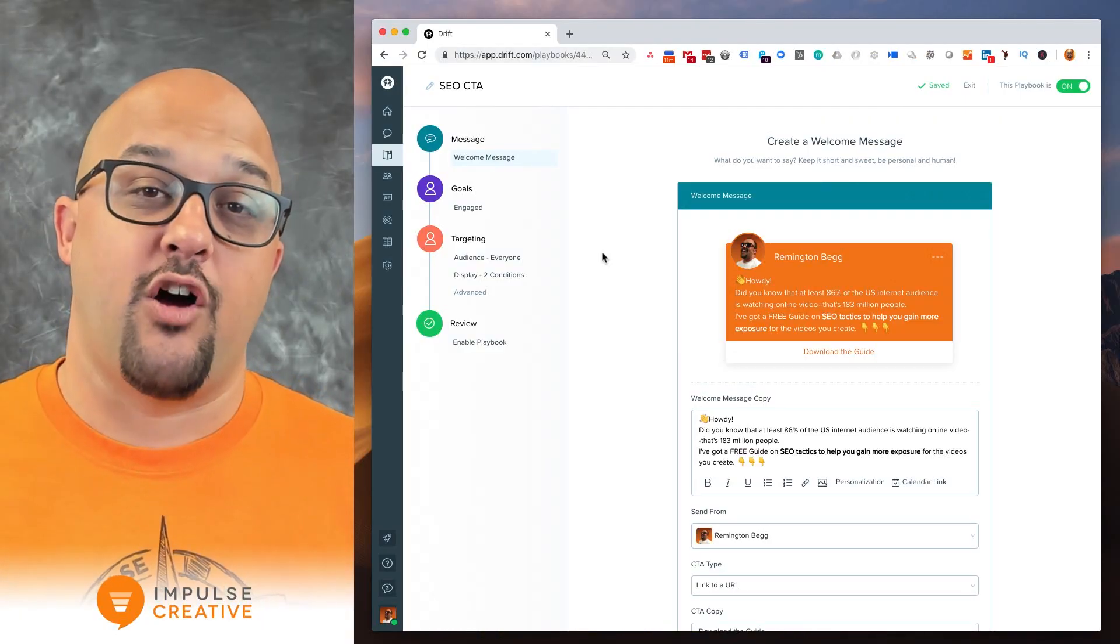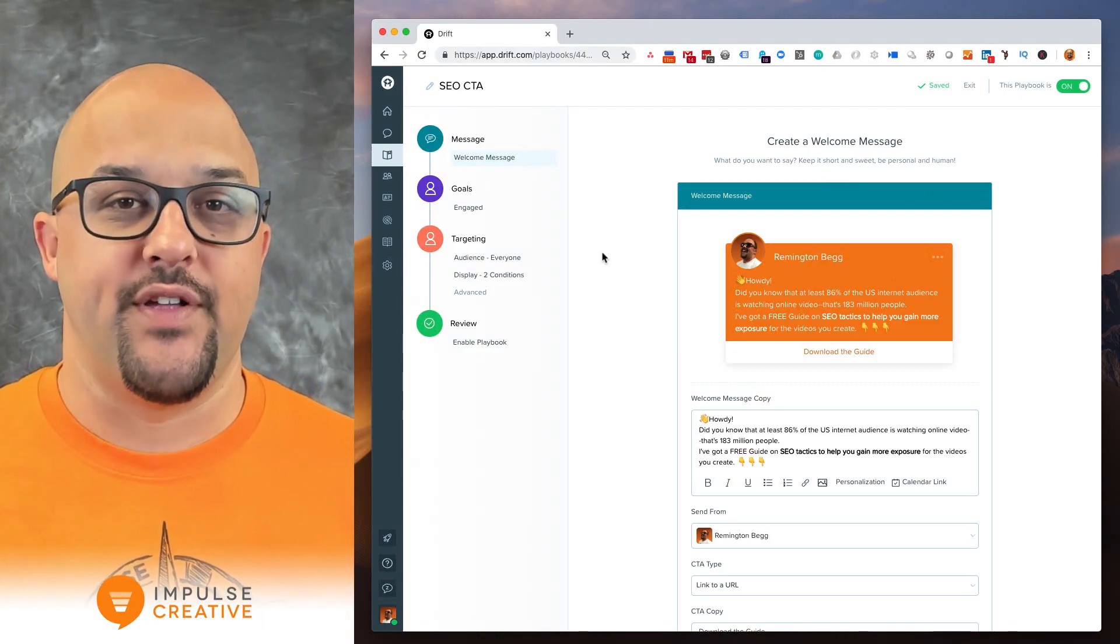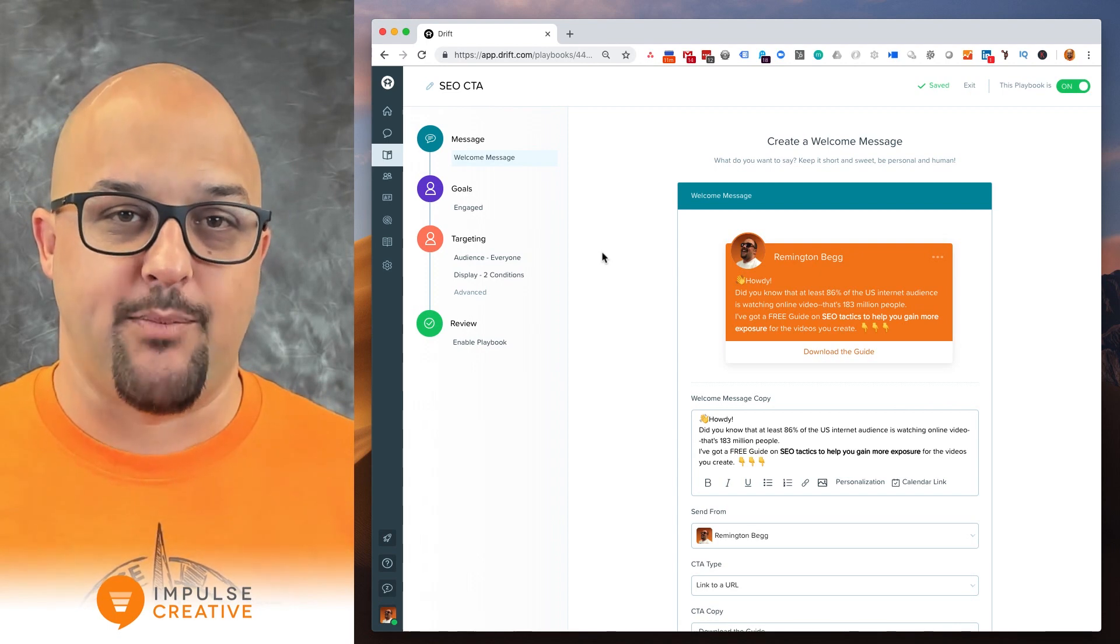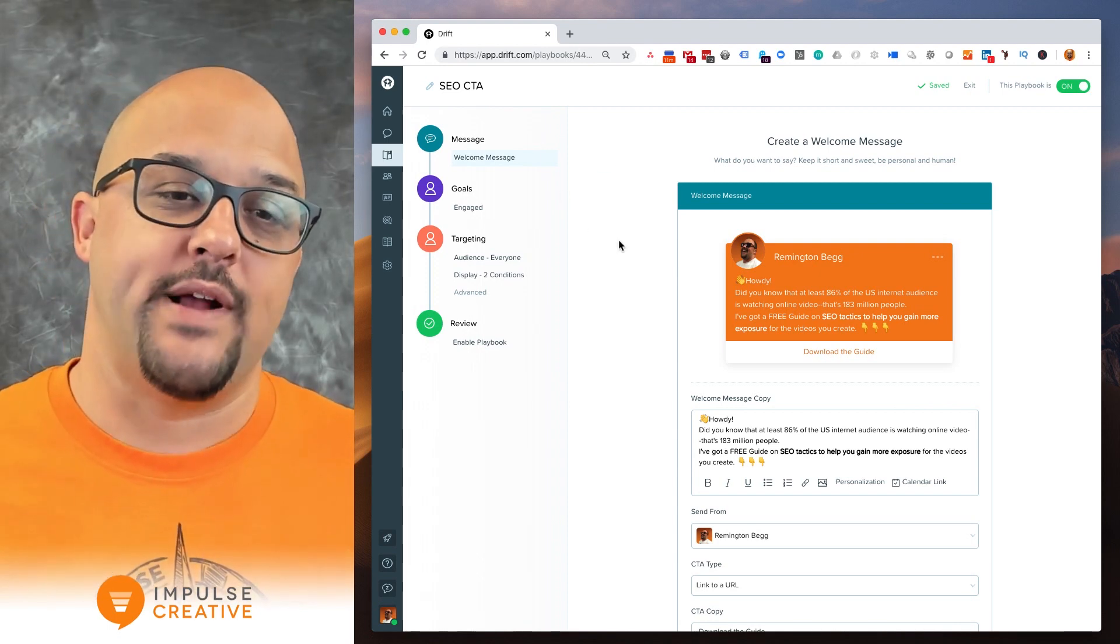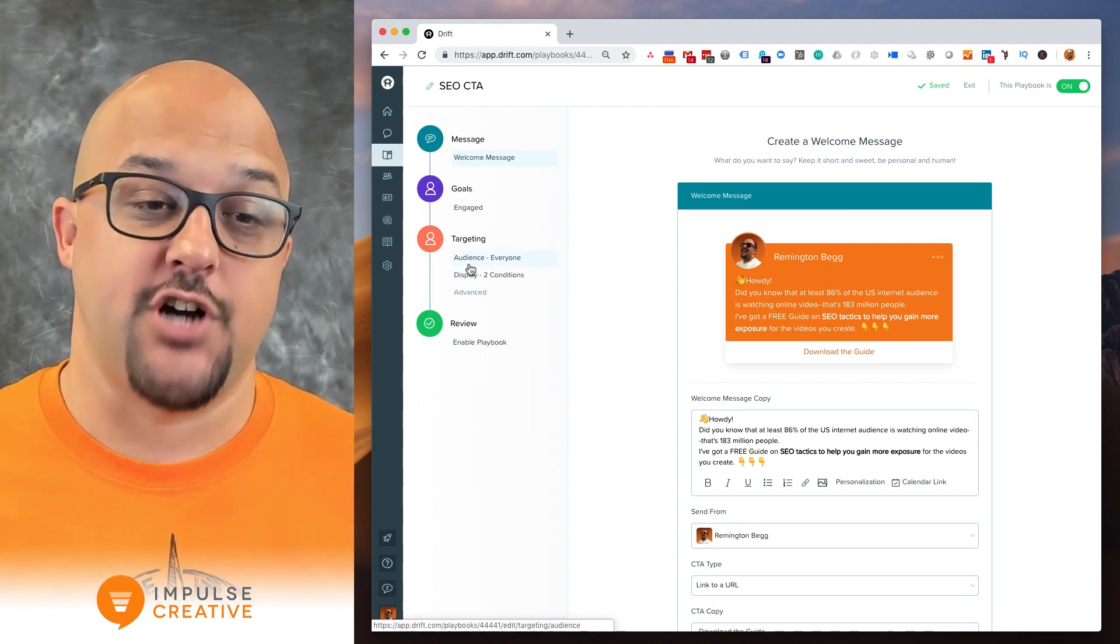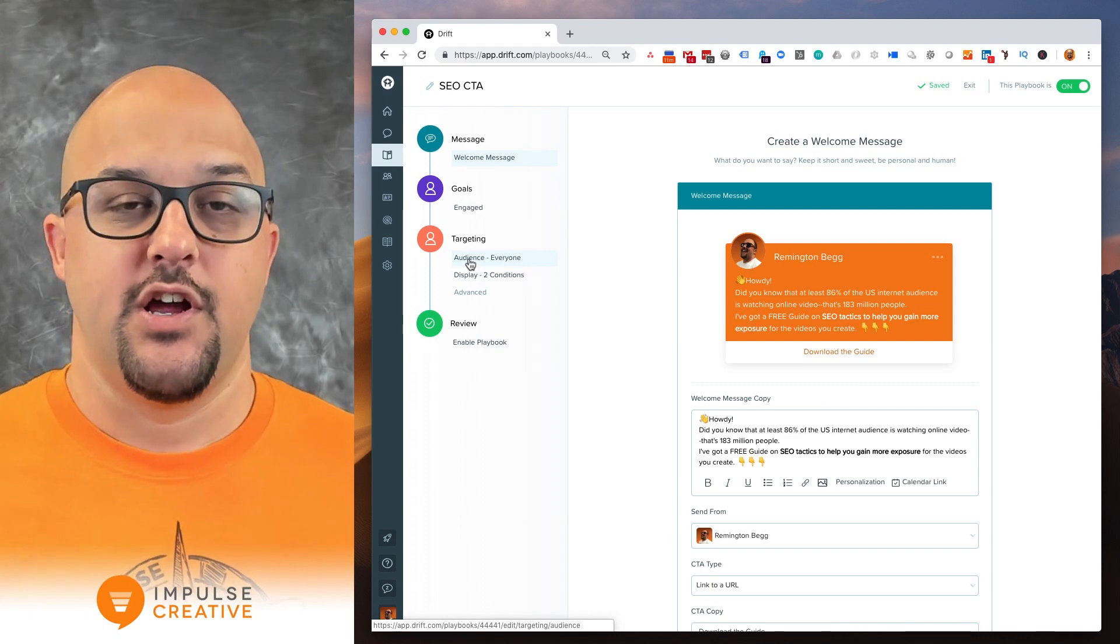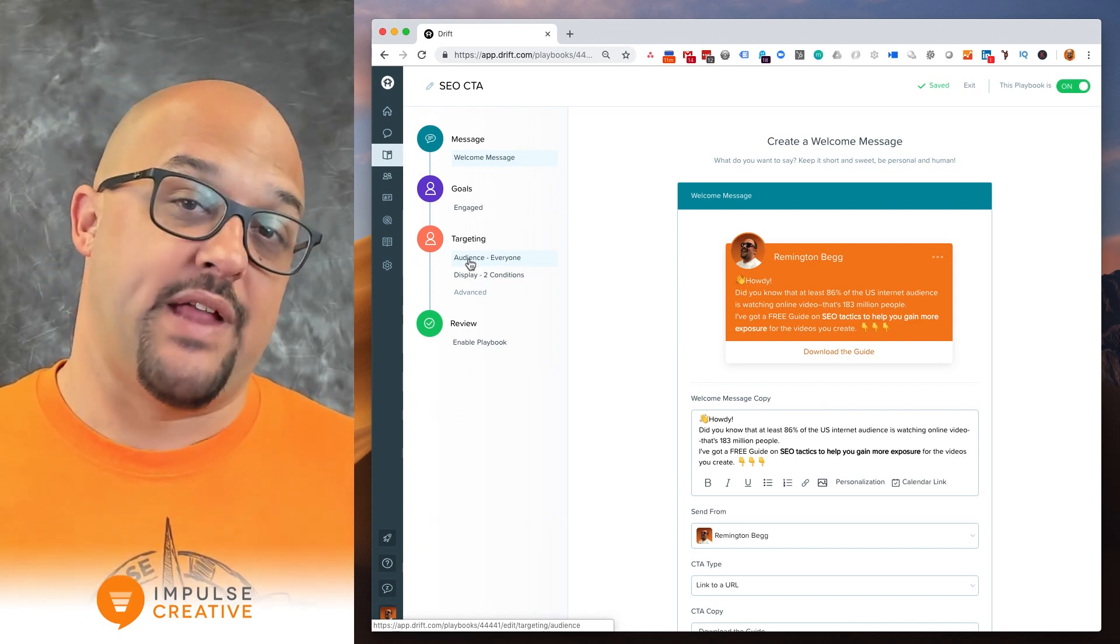And so what I have here is I have an example of a welcome message. So right now I'm in the welcome message. You could also do this in a normal chat playbook. But where we're going to move our attention to is the targeting.